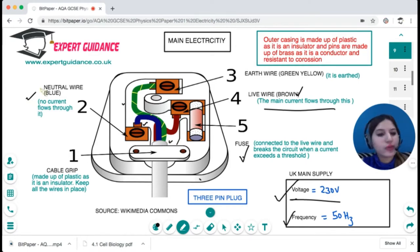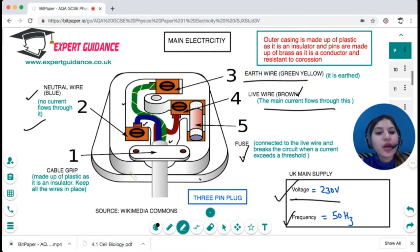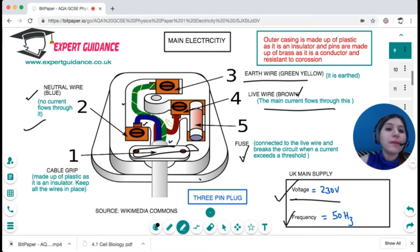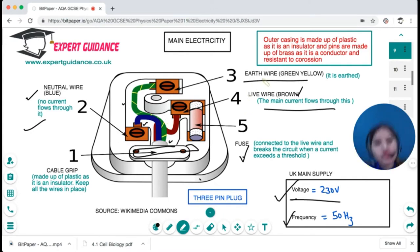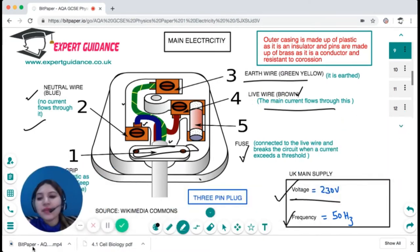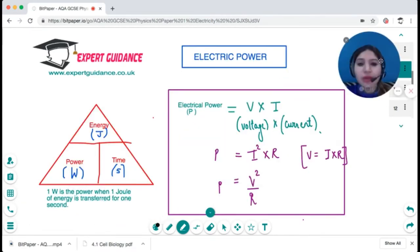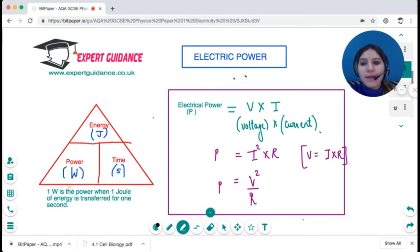The blue wire going to the left pin is the neutral wire, in which no current flows. The green-yellow wire to the top pin is the earth wire, which earths the electric current. There is a cable grip made of insulating plastic that keeps all wires in place and prevents them from touching. All pins are made of brass — a good conductor and, being an alloy, resistant to corrosion. The wires themselves are made of copper, as copper is a good conductor.